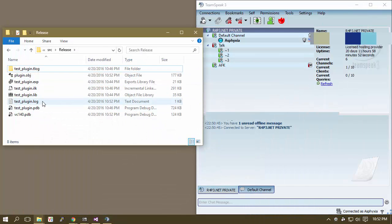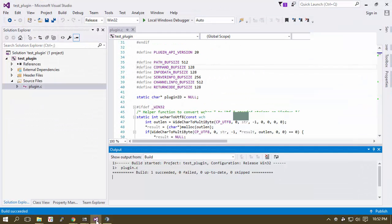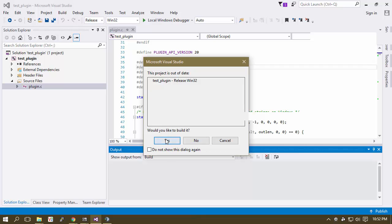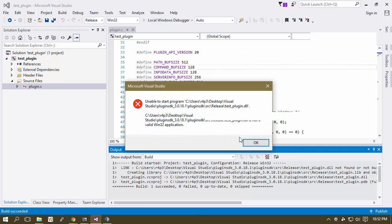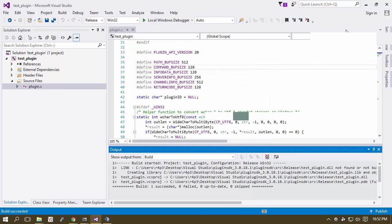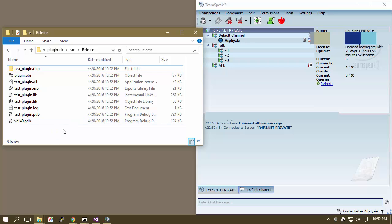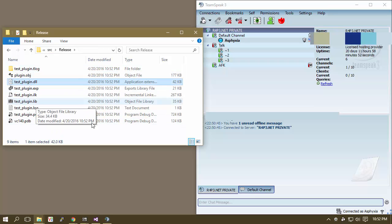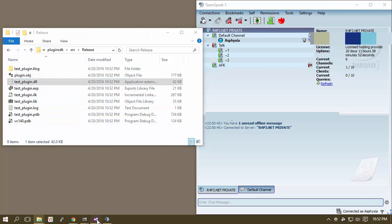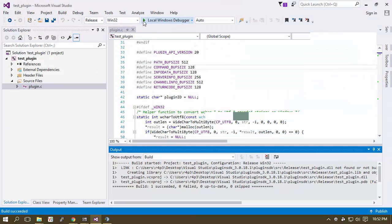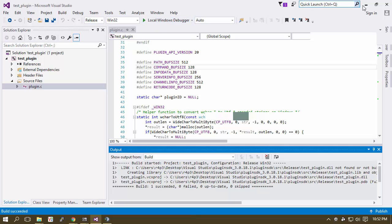So let's go ahead and build it and see what happened. So refresh. Okay, so there's our DLL. So apparently when you want your DLL, just click this Play button.